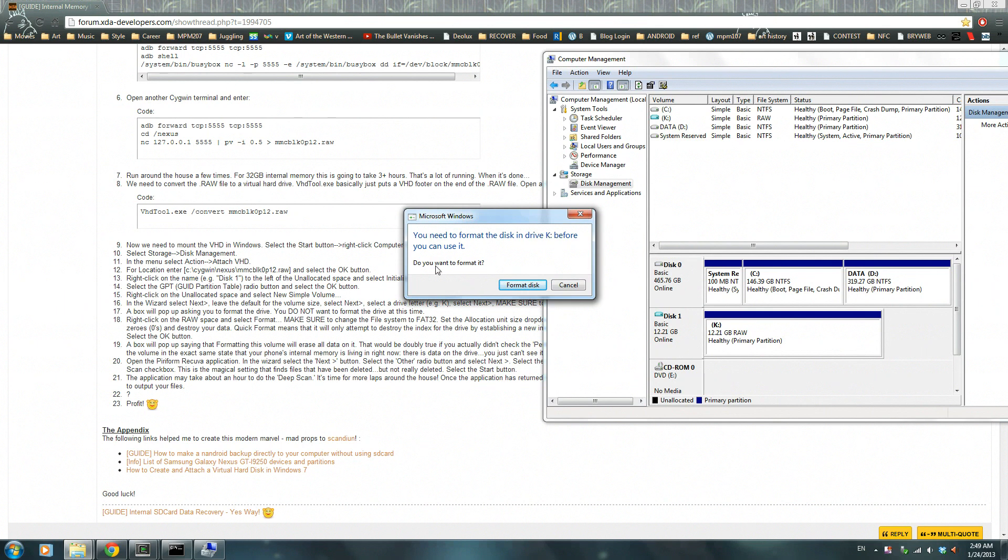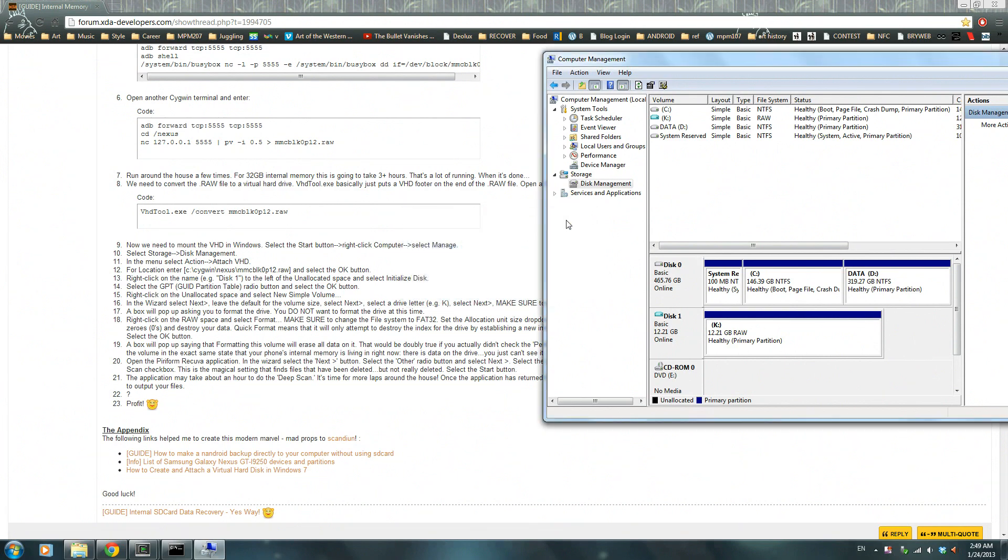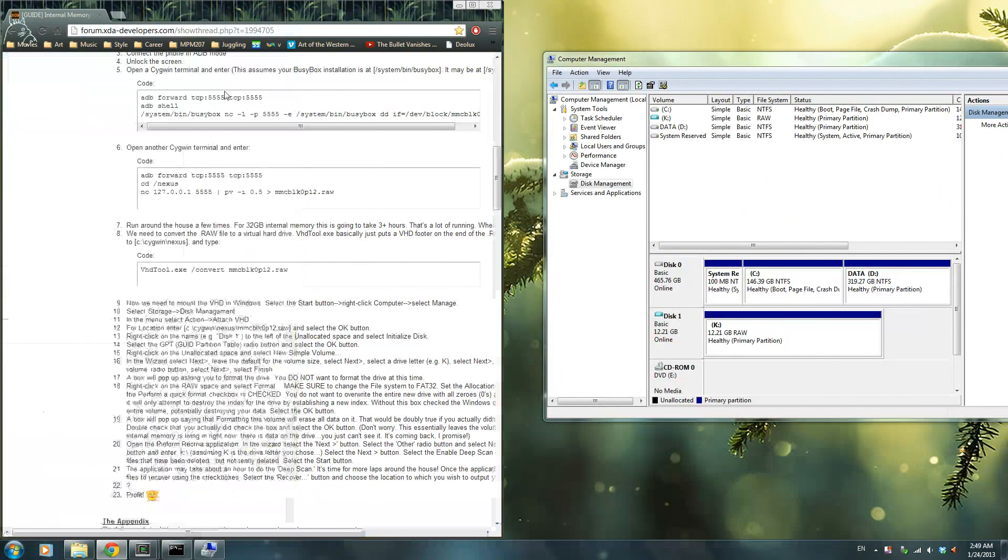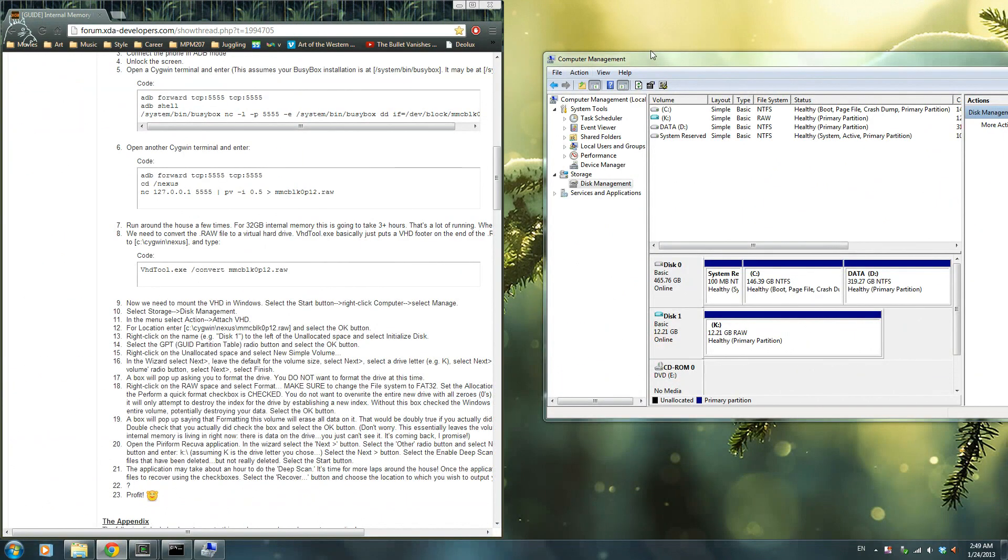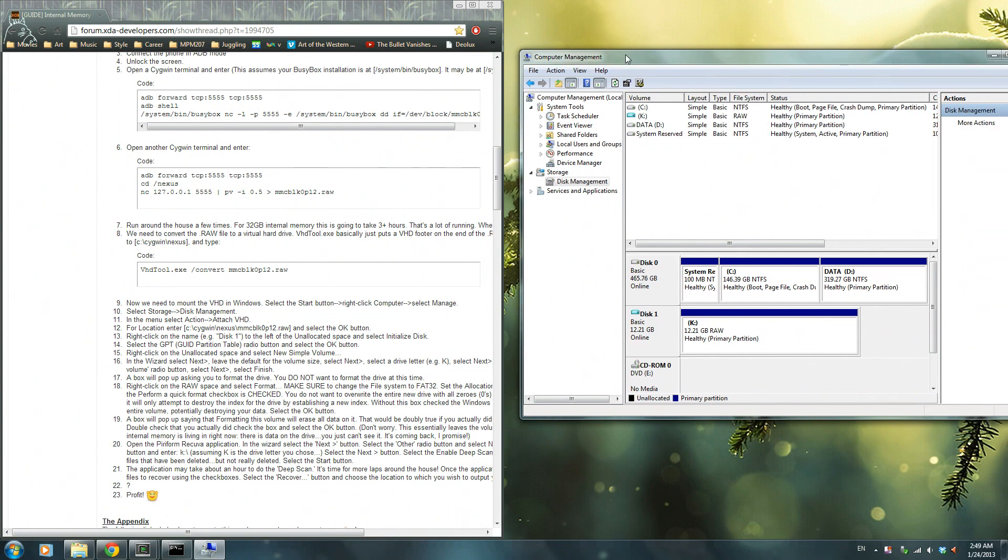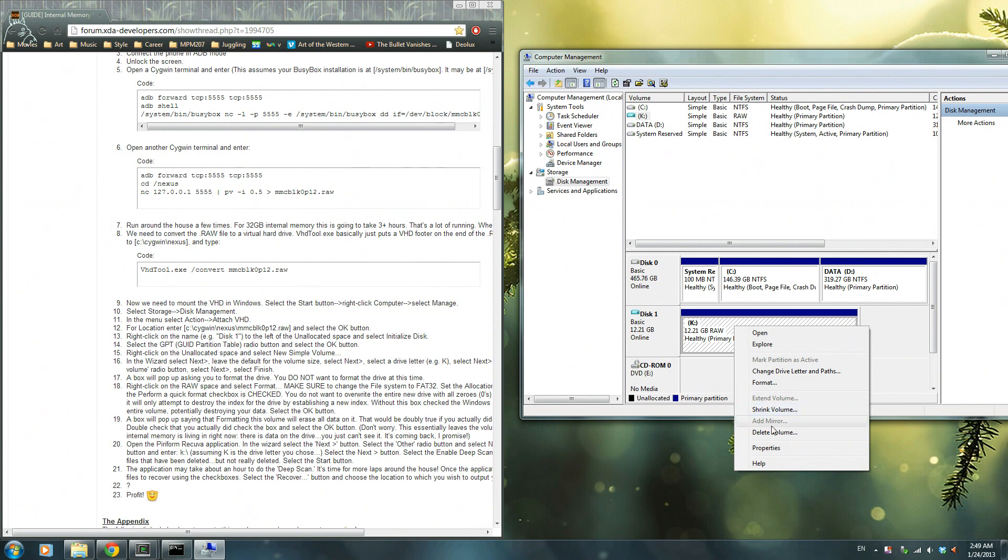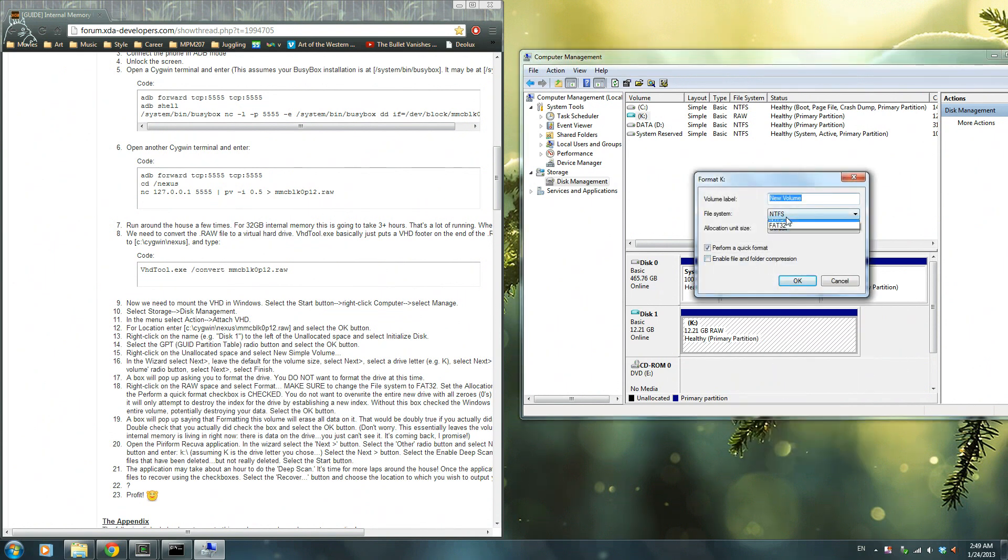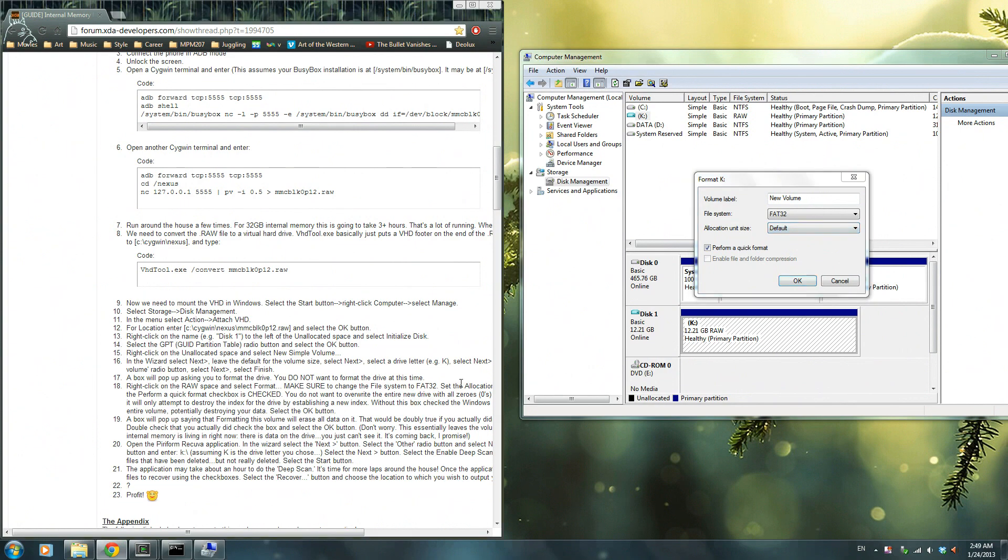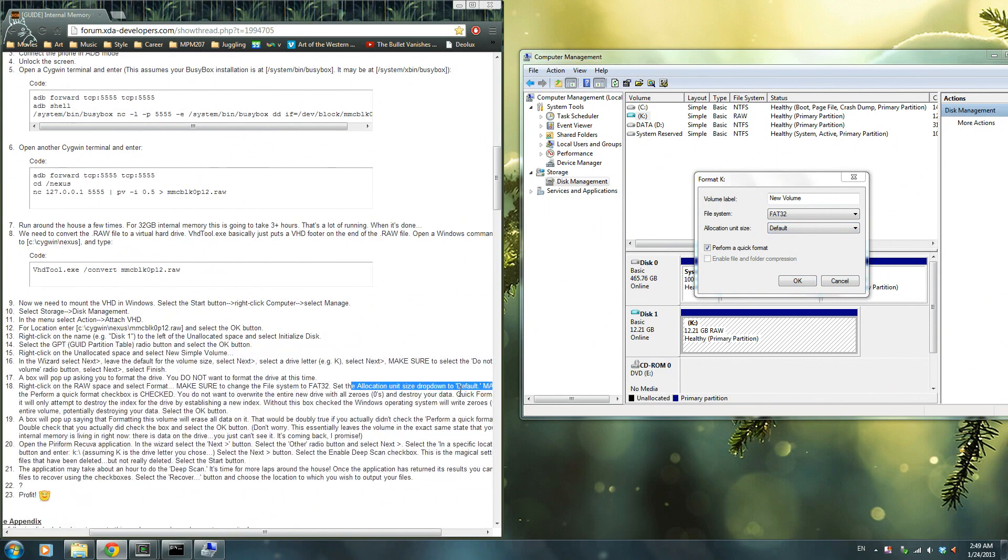Now click next and then finish. Now this will pop up, make sure you press cancel. You do not want to format this thing at this time. Okay, what you want to do now is right click here and then go into format and make sure you change this to FAT32. Allocation size will be default.